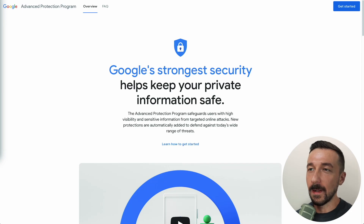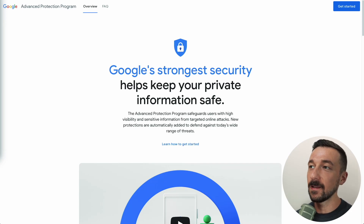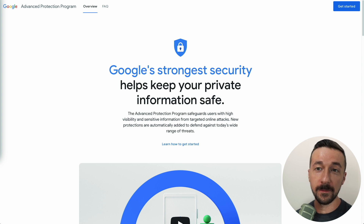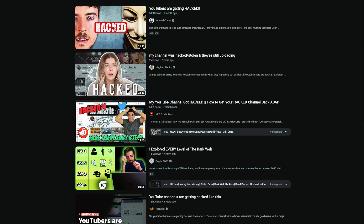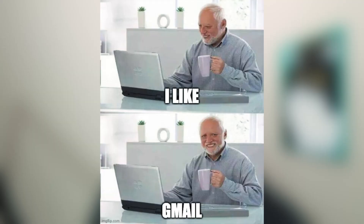In today's video we're going to talk about how to secure your Google account, specifically through the Advanced Protection Program that Google offers free of charge. This video is for those people who choose to have a Google account and would like to improve the security of it. I just want to point out this is a security improvement, not a privacy improvement. So if you're a YouTuber, use Google AdSense, or maybe you're my parents who use Gmail, I think this is a beneficial feature to enable.